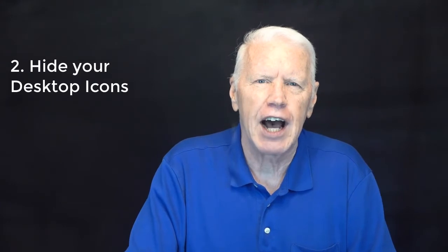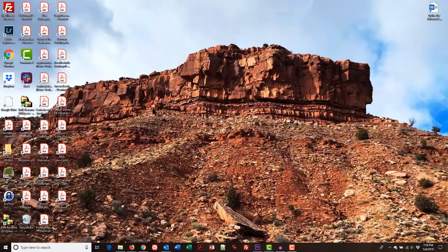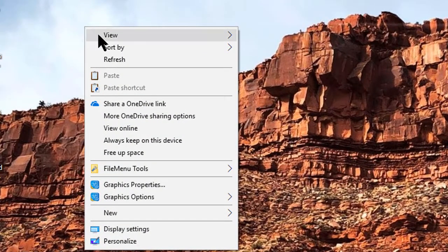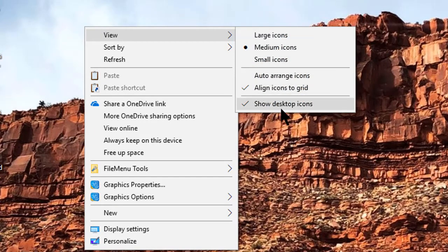The second tip is to temporarily hide all of the icons you have on your desktop. If you're working in Windows 10, having come over from Windows 7 or some earlier version of Windows, you may have a whole bunch of icons on your desktop. If that's the case, this is for you. All you have to do is right-click on an open area of the desktop. It doesn't matter if you have windows open — simply find an open area and right-click. In the context menu that appears, click on View and then uncheck Show Desktop Icons.